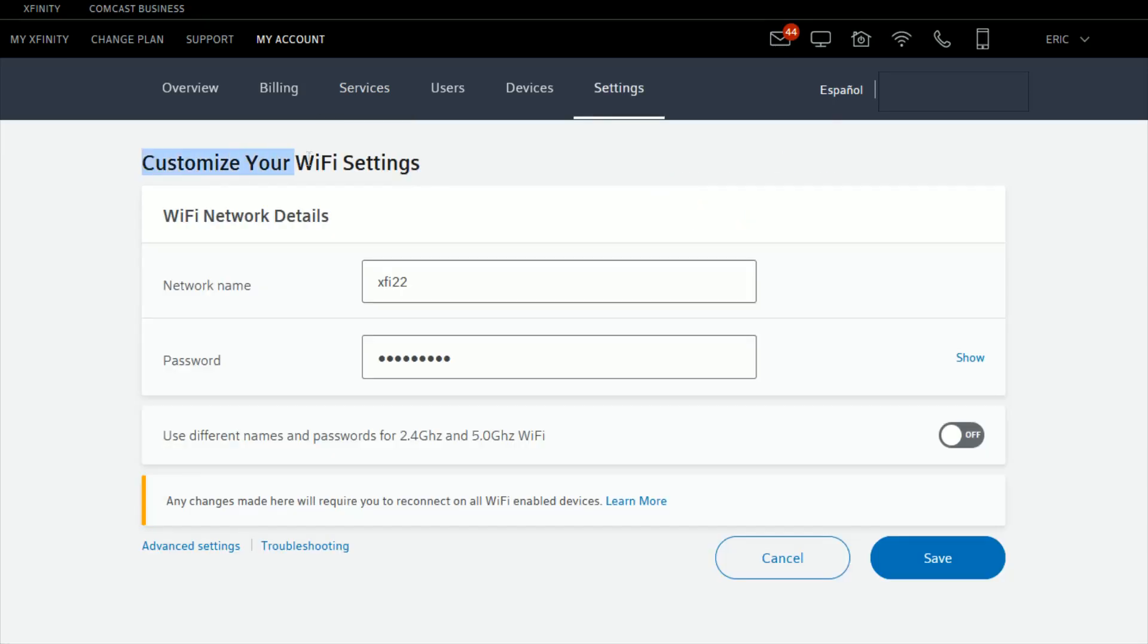That brings us to the Customize Your Wi-Fi Settings page. We have our network name right here and you can enter whatever you want for your network name in this area. Once you have it set to how you want it,